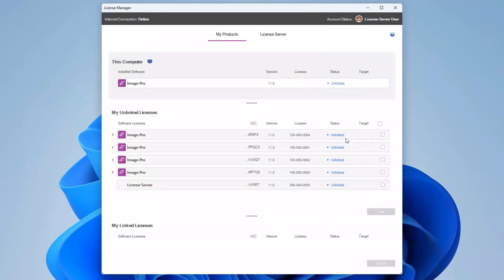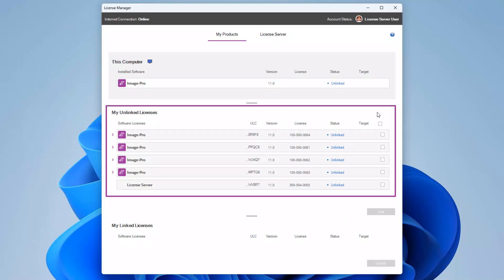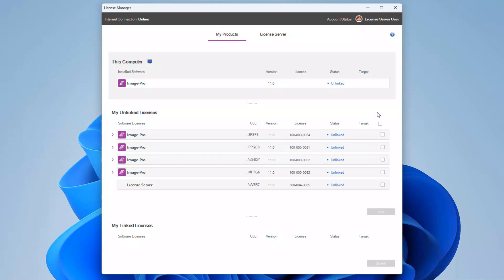The license bundles that are available to link are shown in the MyUnlinked Licenses table. The license server itself is a license product, so you must also link a license server module license, without which the license server will not function.